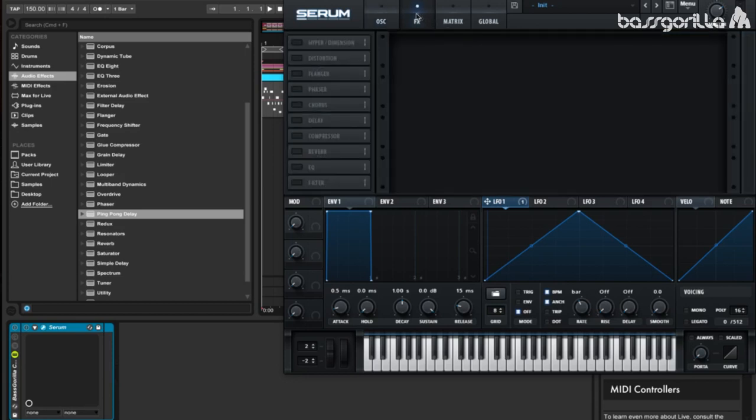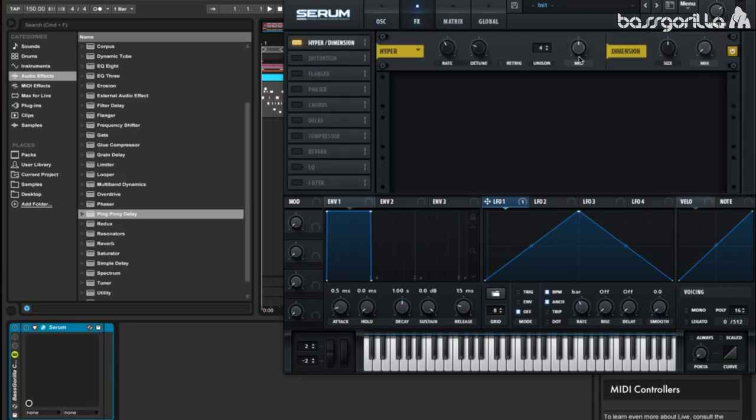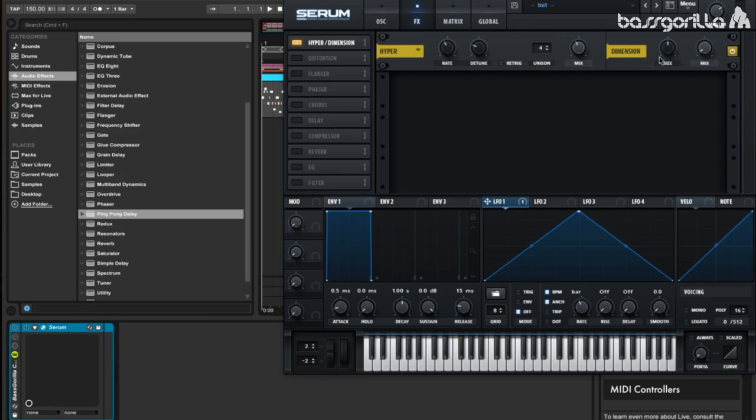The first effect we're going to add is a hyperdimension. Let's put the mix on 41, and that's literally all we have to do for the hyperdimension. We're not even going to touch the dimension side of things, we're just going to leave that off because it doesn't really work with this sound.